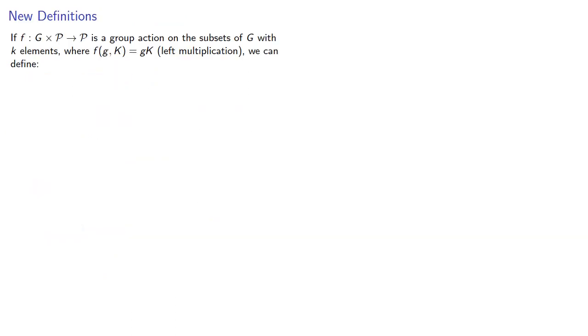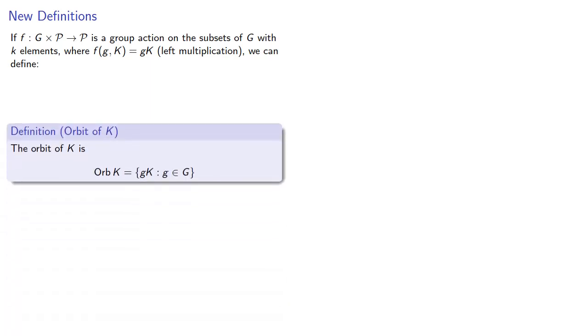If F from G cross P to P is a group action on the subsets of G with K elements, where F(G, K) = GK (left multiplication), we can define the orbit of K to be the set of cosets we can get to by left multiplying by G.